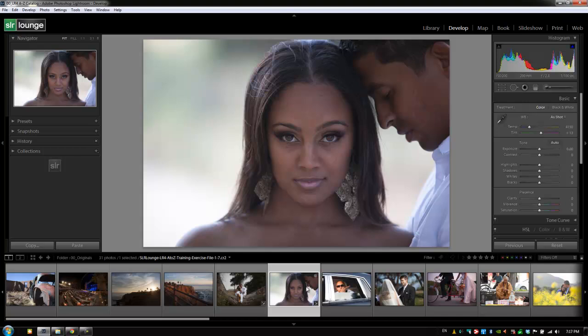Hey guys, this is Post Production Pi with srlounge.com. Let's talk about the red eye correction tool.